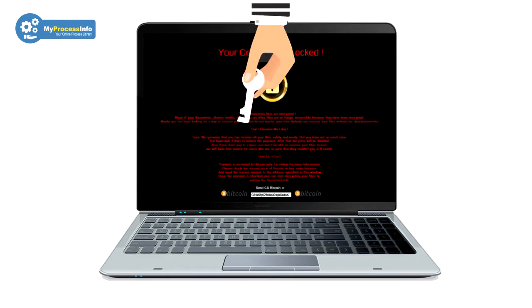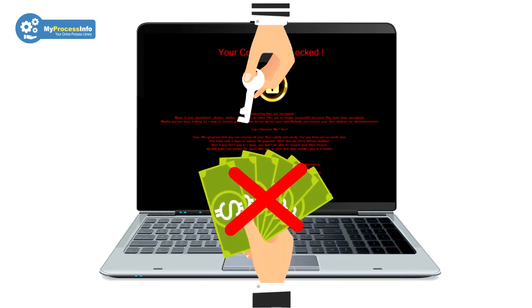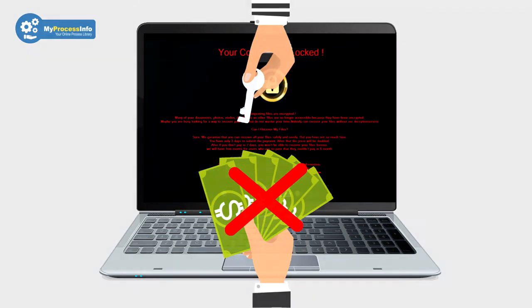If your computer is infected with this malware, do not make the mistake of paying money to these hackers. It can be worse than your current situation.